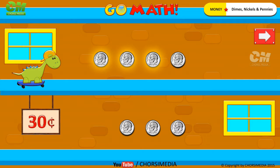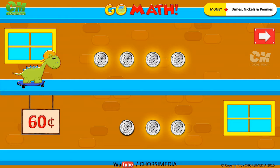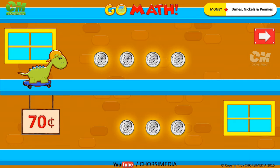30 cents, 40 cents, 50 cents, 60 cents, 70 cents. You are right! The correct answer is 70 cents.